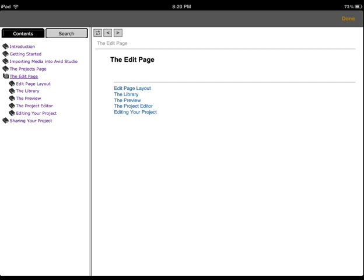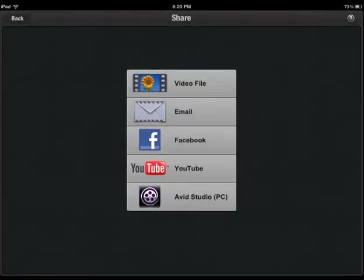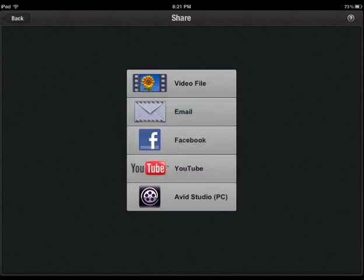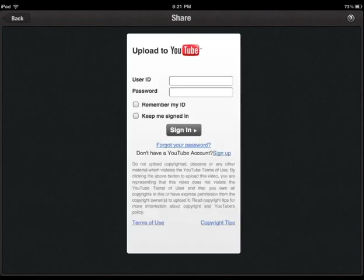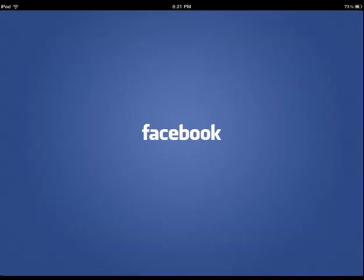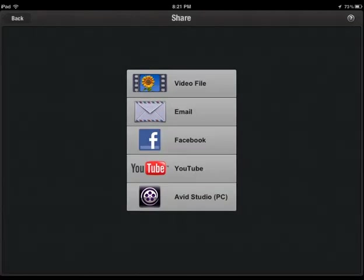And that's one advantage iMovie has in RealDirector. You can actually put photos and video and then record an audio overlay. So the other things in terms of sharing, you can share it as a video file. You can email it. You can share it to Facebook and to YouTube. And also something you can transfer to a PC running Avid Studio. When you email it, you've got a choice of high definition, medium definition, or small. For YouTube, you've got to sign in. And for Facebook, it takes you to Facebook. So there's different ways to share, which is pretty good.